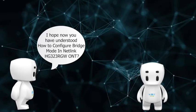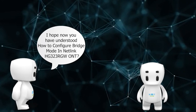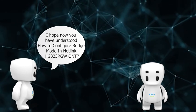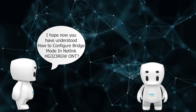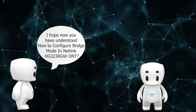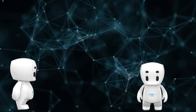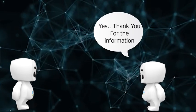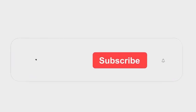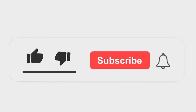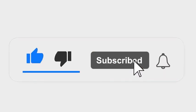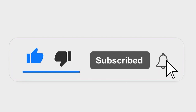I hope now you have understood how to configure bridge mode in Netlink HG323RGW ONT. Yes, thank you for the information. Please subscribe our channel and also press the bell icon for getting notifications. Leave a comment.